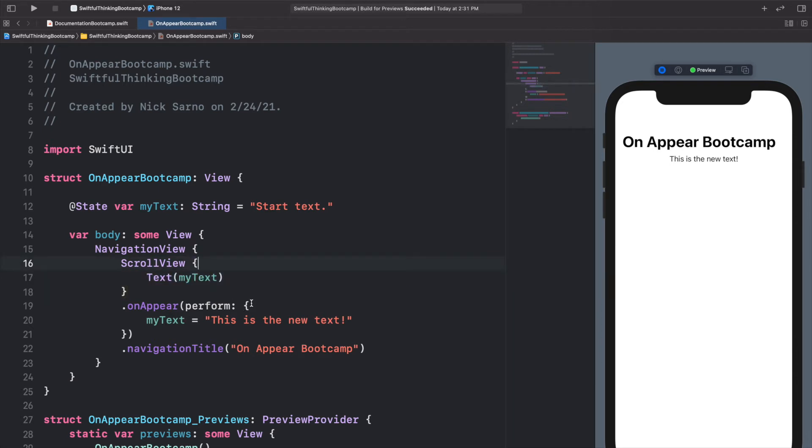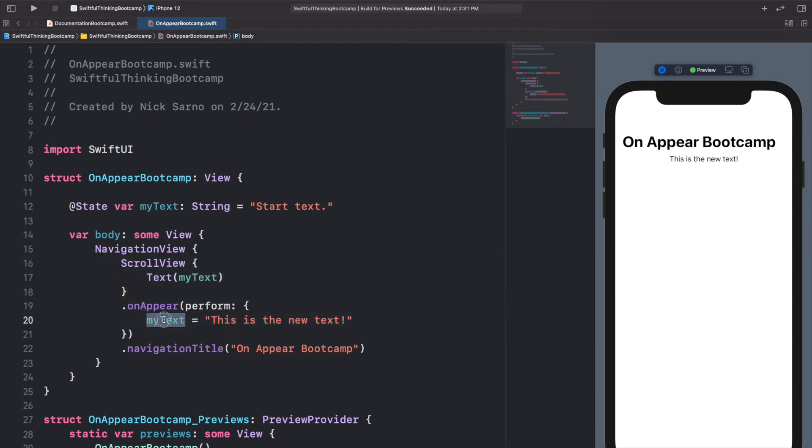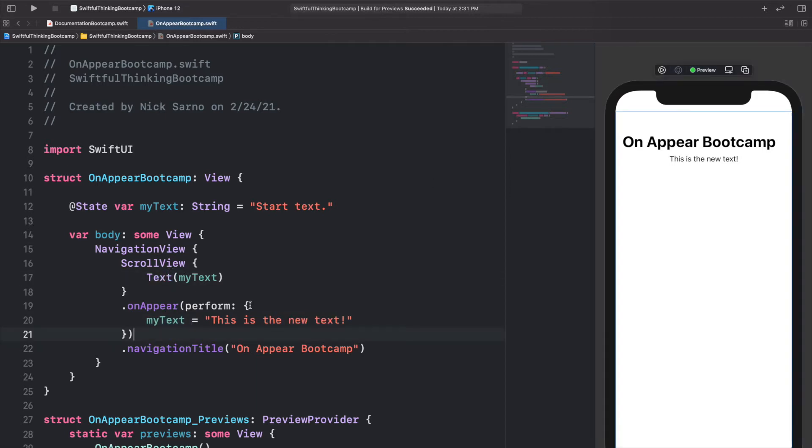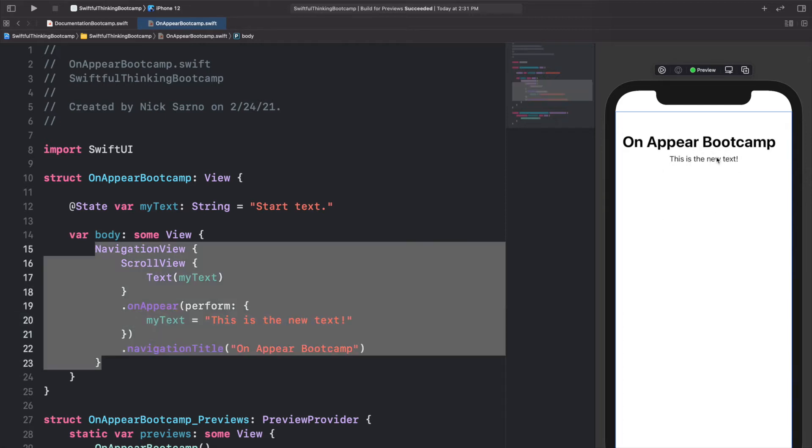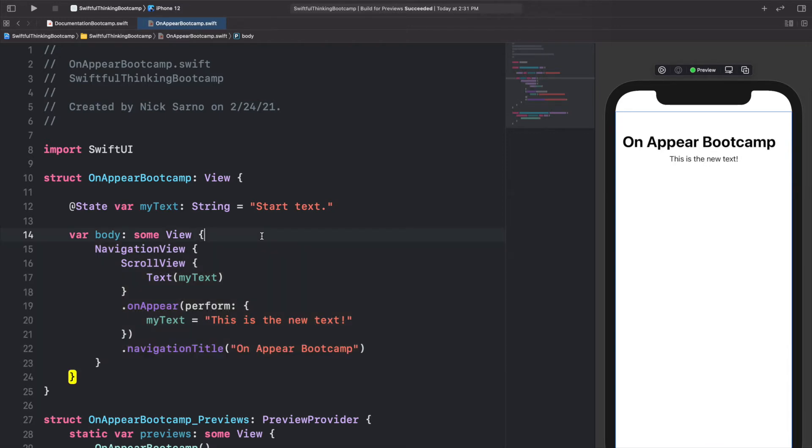So when this ScrollView appears, immediately as soon as it appears, this is going to run and this is just going to change myText to 'this is the new text' and this text should update. It is kind of hard to tell on our preview because right now as we're looking at it, the ScrollView and the view has already appeared on the screen, and that's why it says 'this is the new text'.